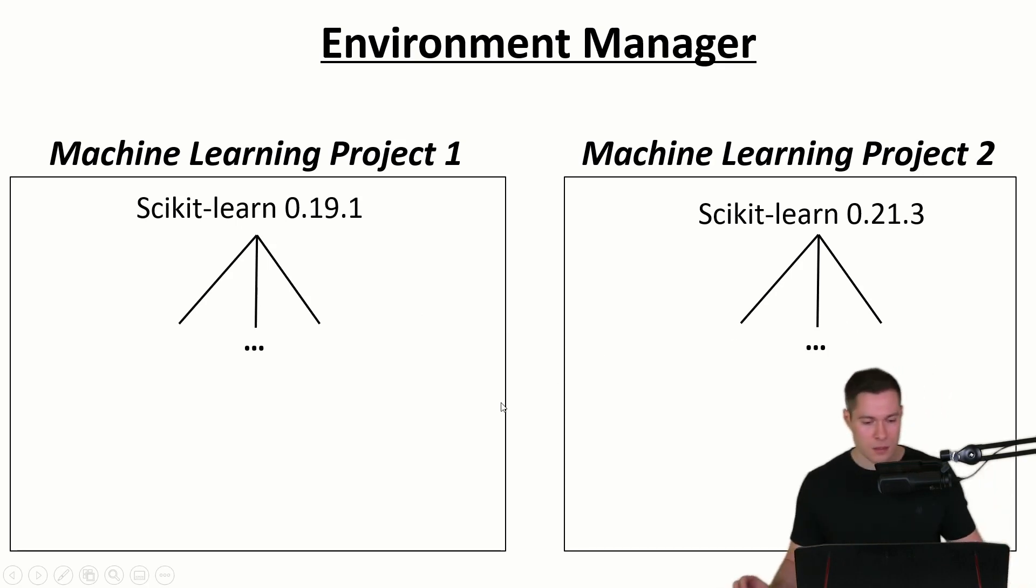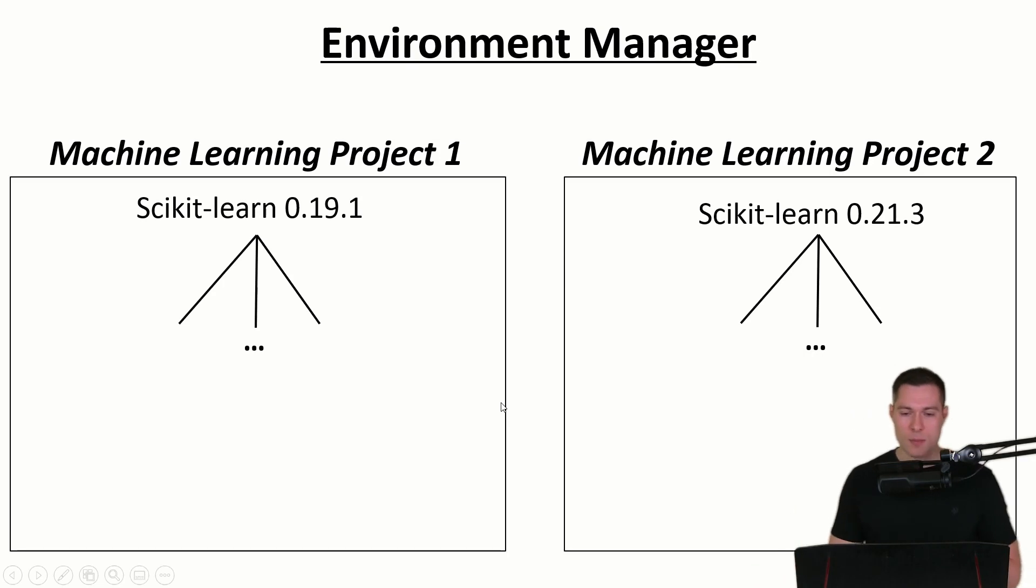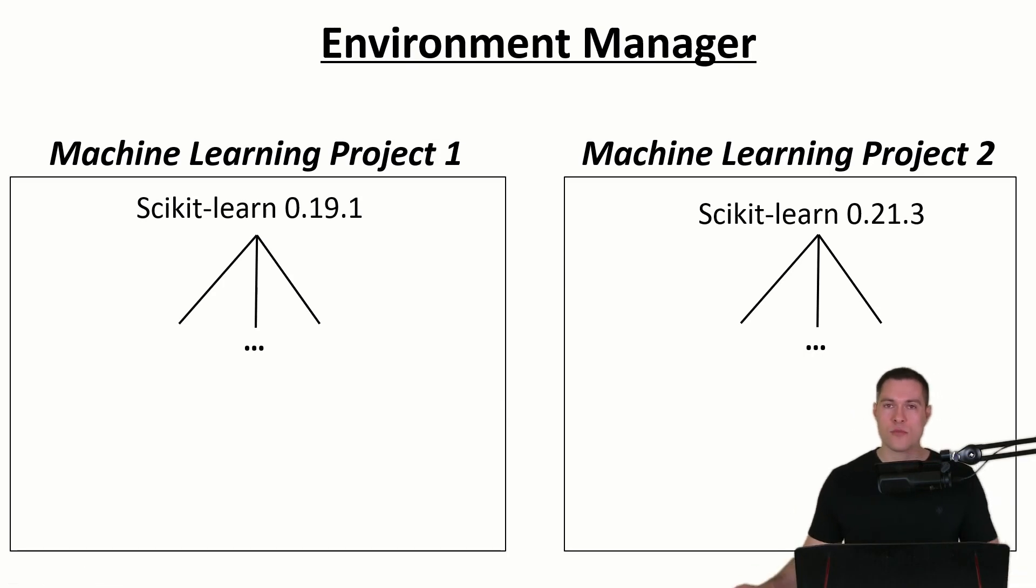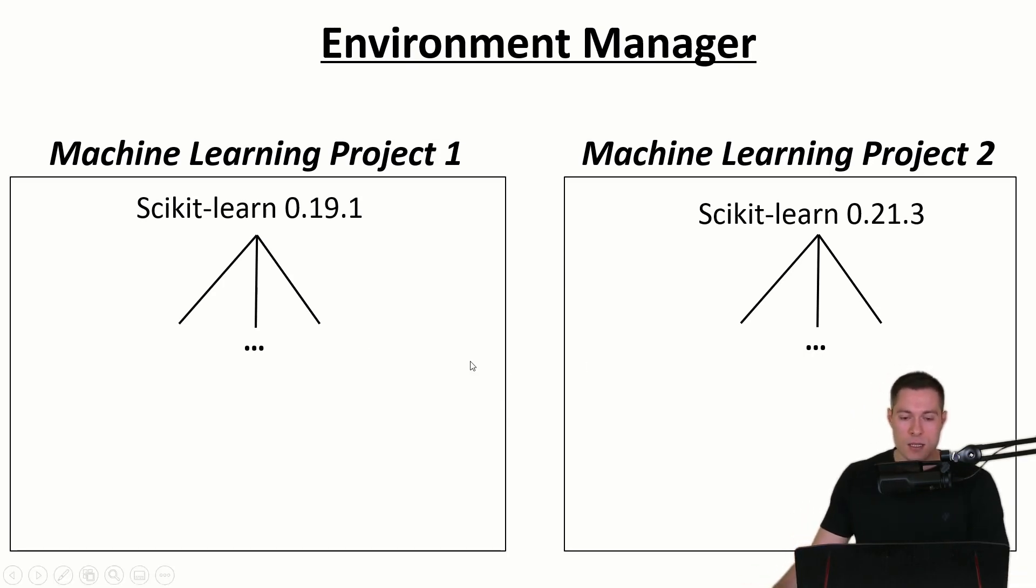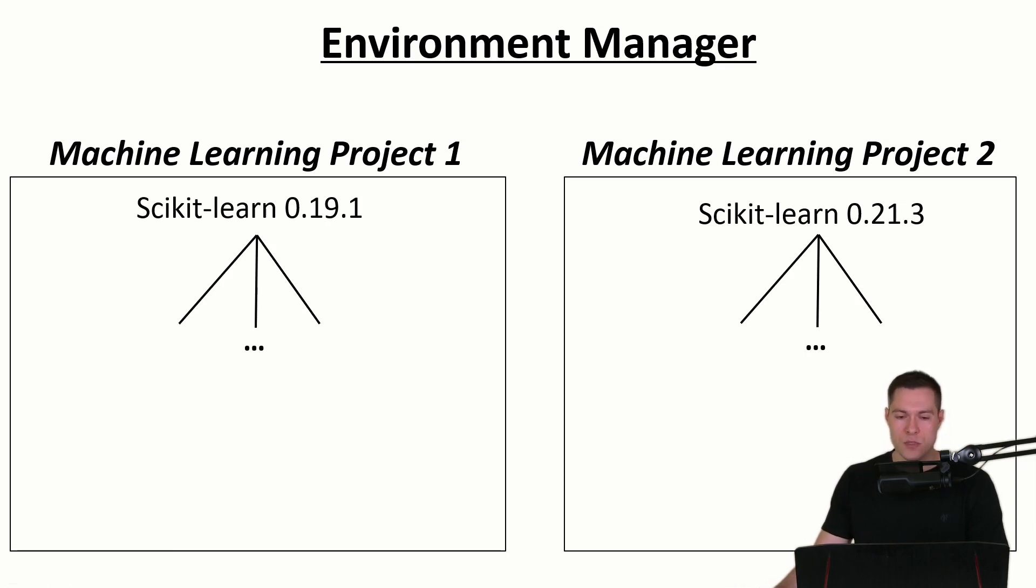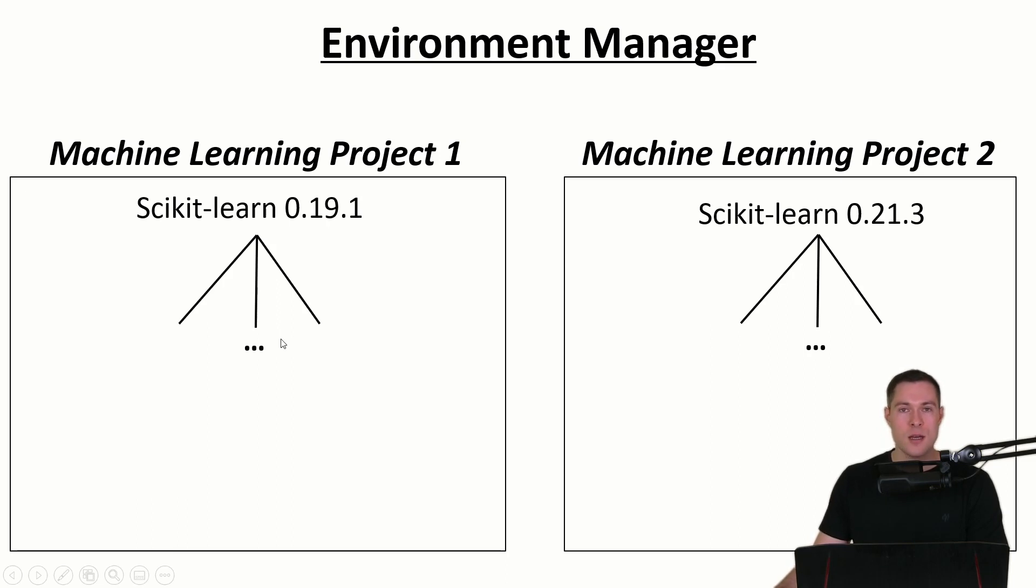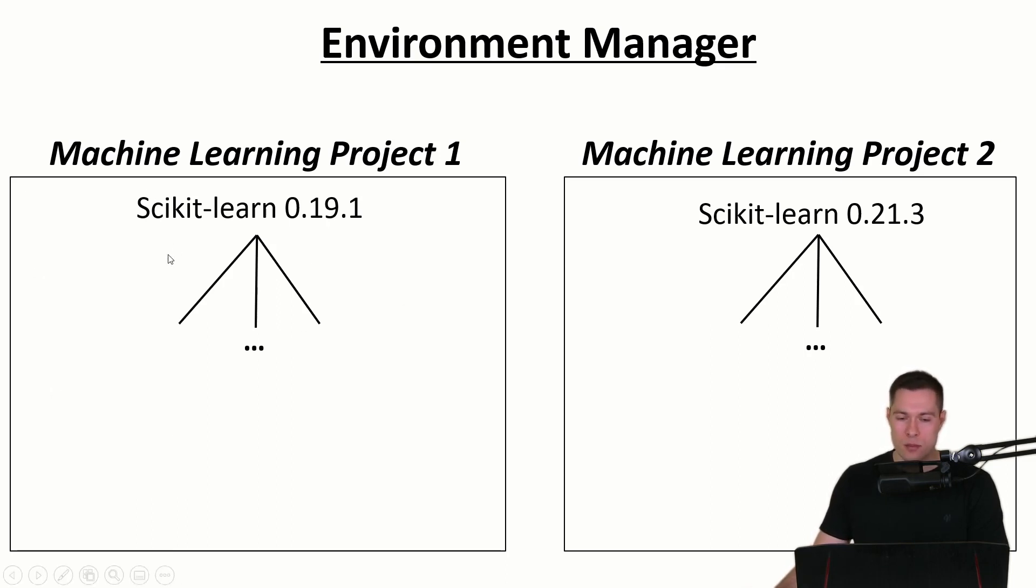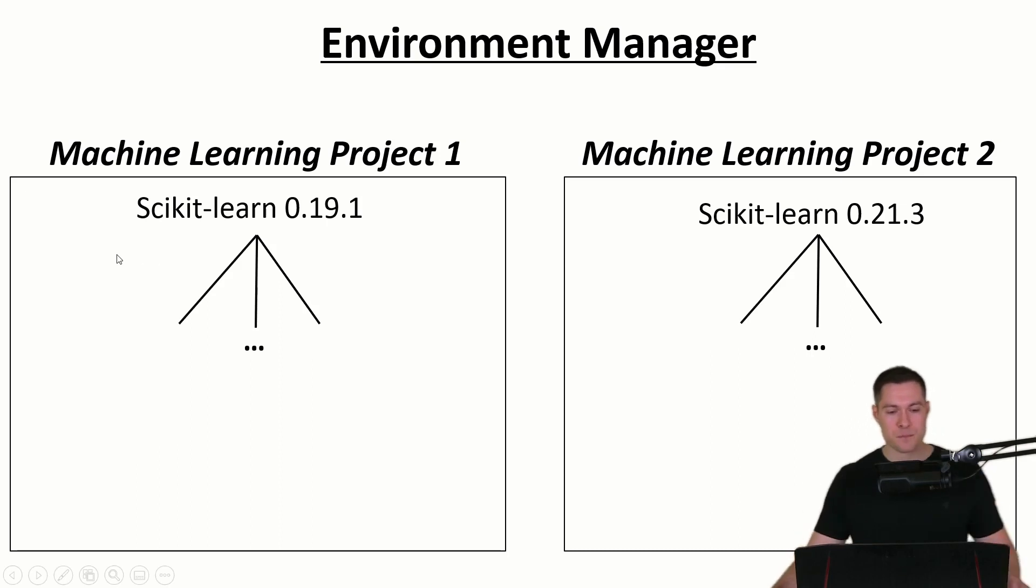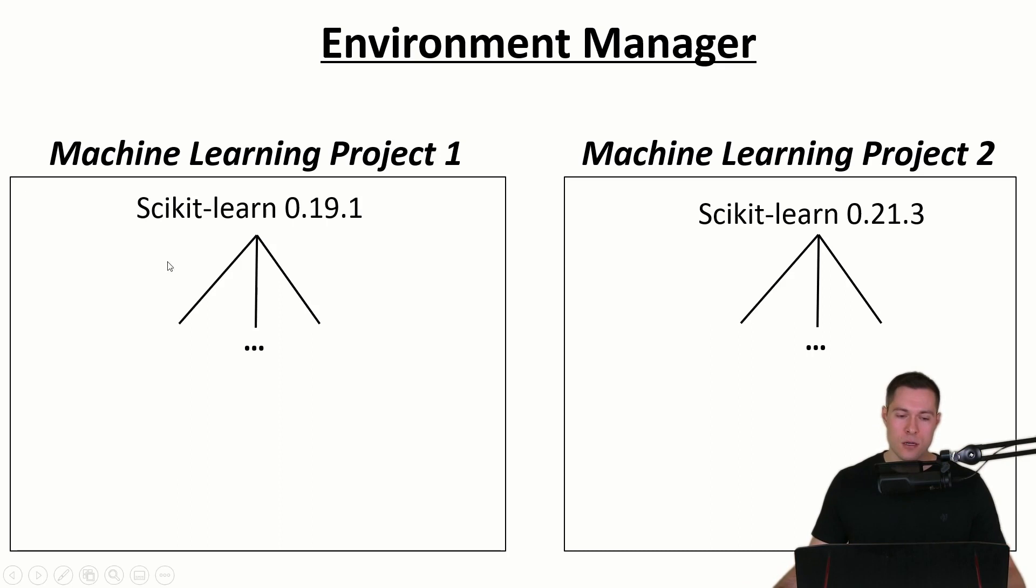And another great benefit that comes from using such environments is that your code is more reproducible. So if you want to share a project and the code, for example on GitHub, then you can also share the specific environment that you've used for that project. And this way other people can recreate your environment.